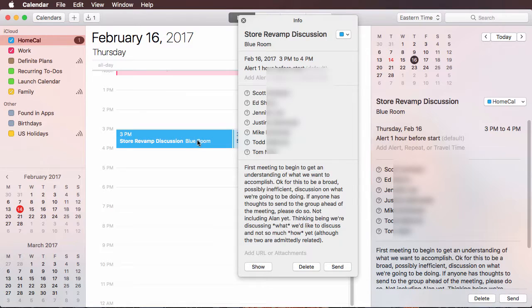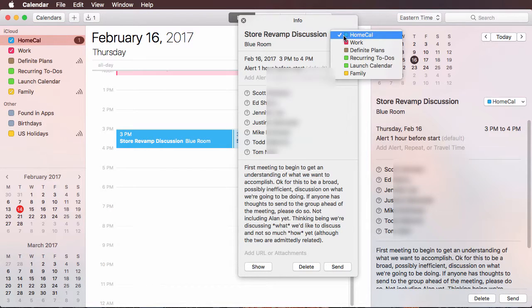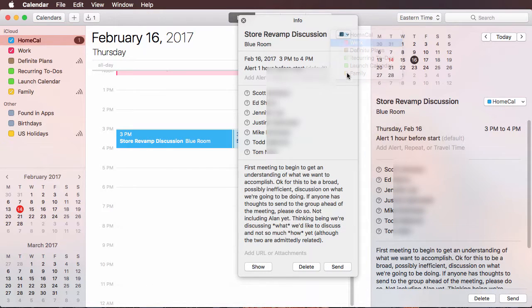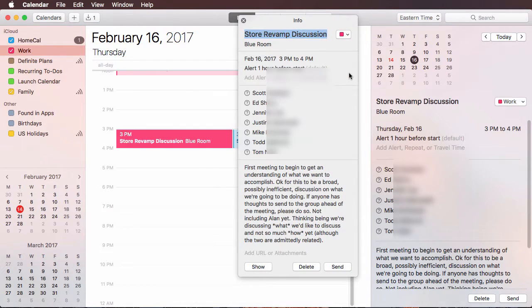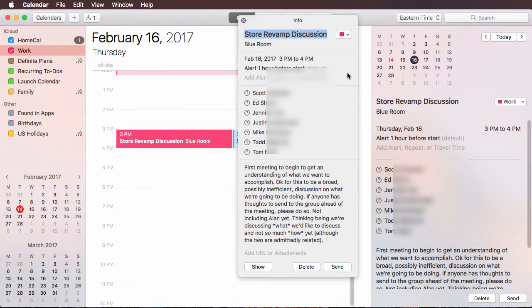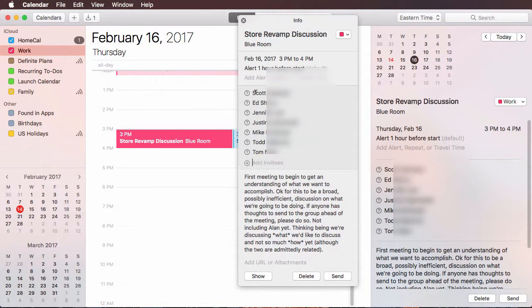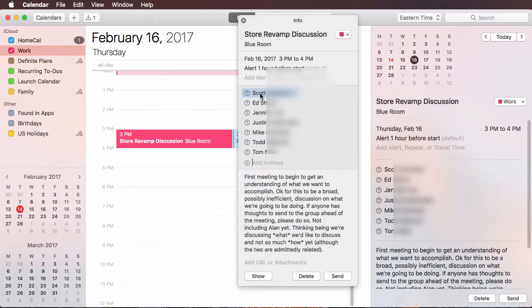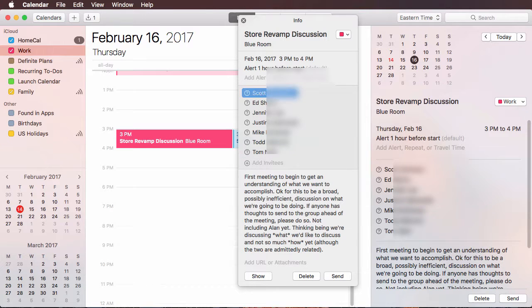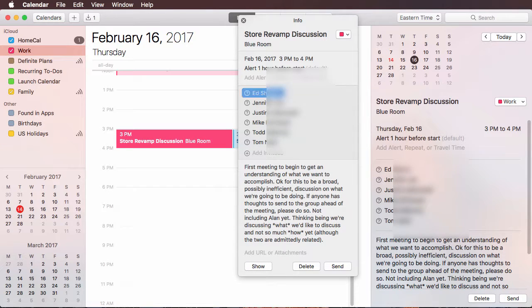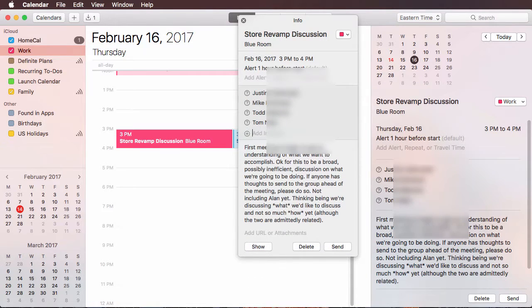But the only way to save this is to click send, and I don't want to notify all these people because now they're gonna have two meeting invites and they're gonna be very confused. So what you end up having to do is delete everybody off the list and make this just about you.